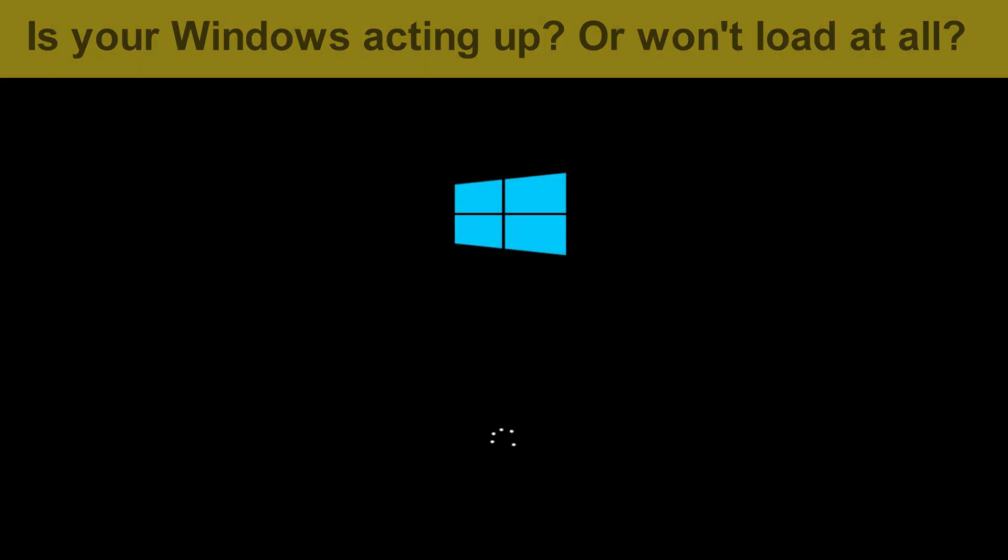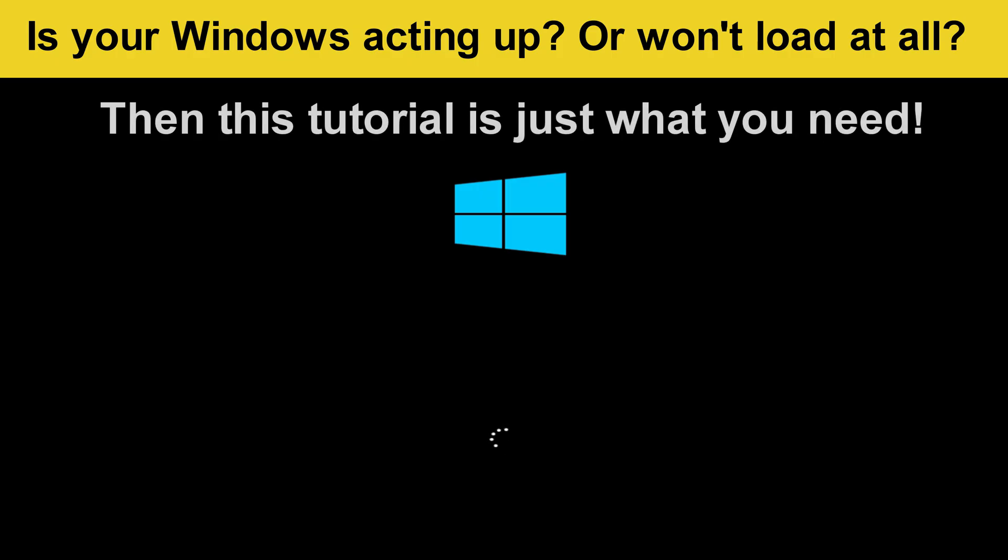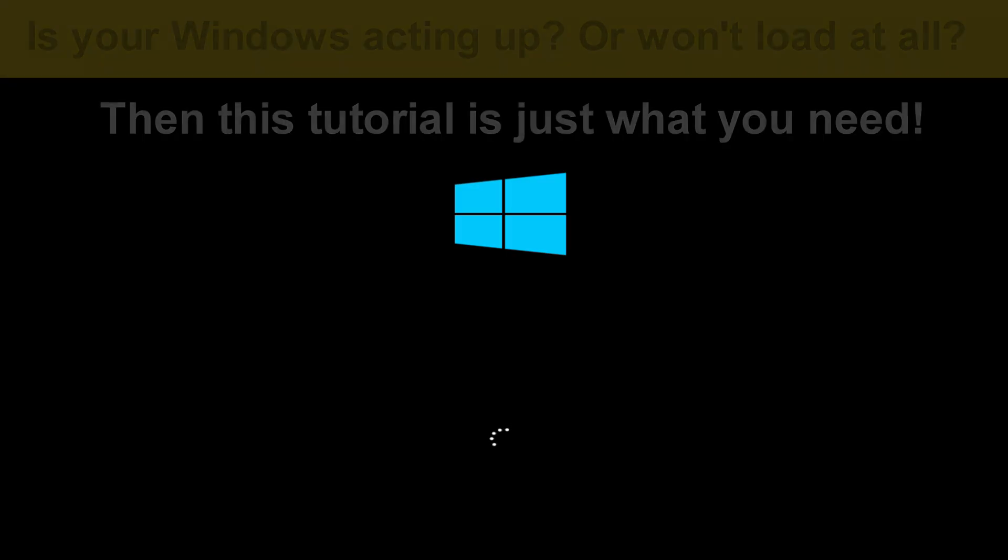Hi everyone. If your computer started acting up, apps launch on their own, or Windows just refuses to boot, and you're stuck with those endless spinning dots on a black screen, then this tutorial is exactly what you need.